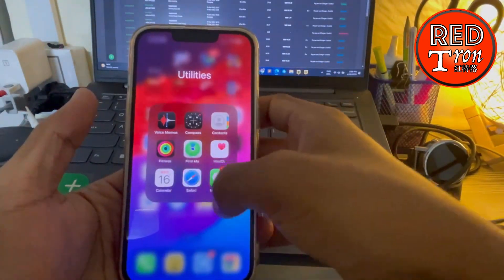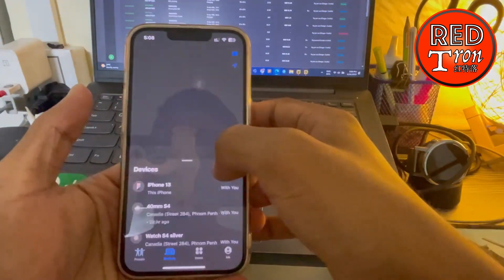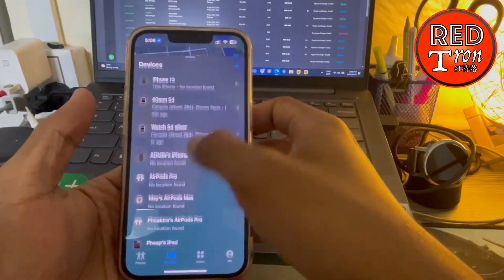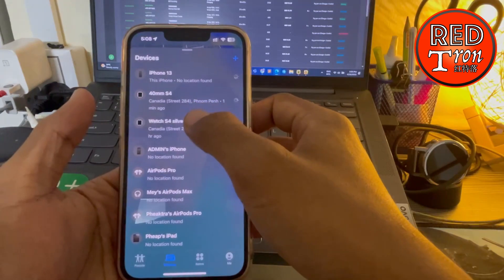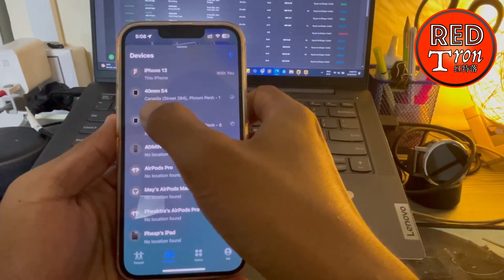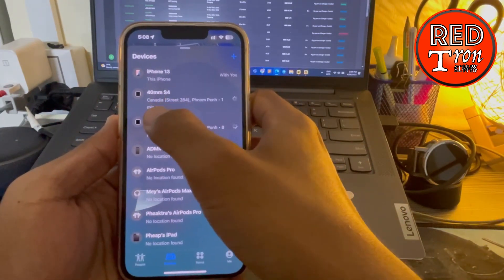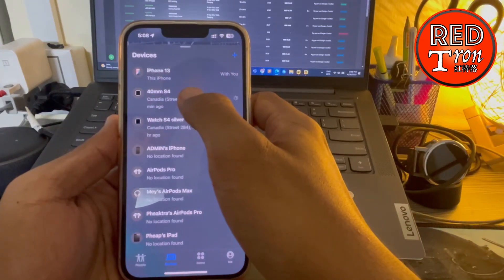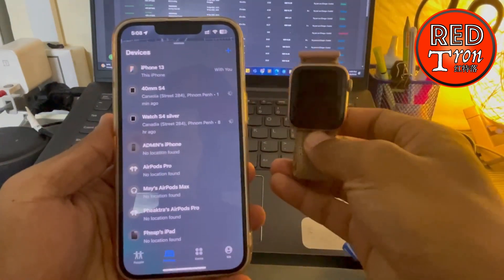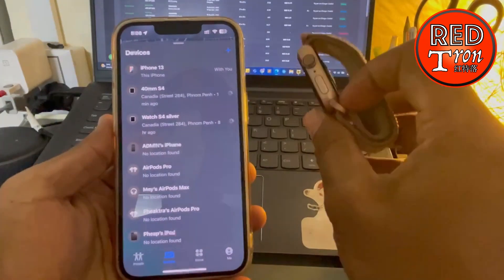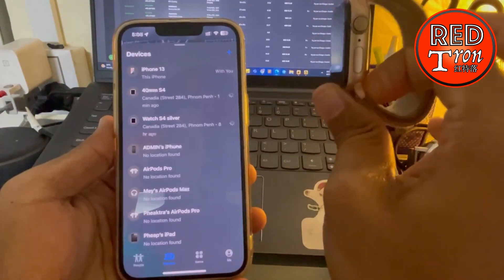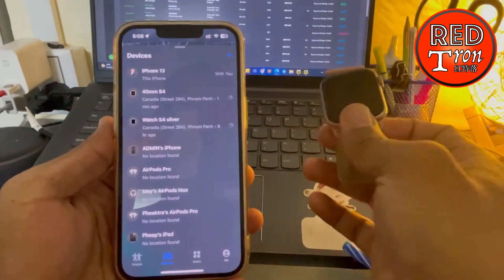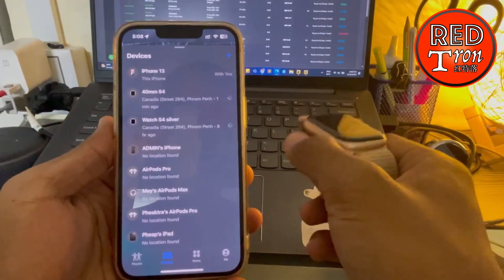My. In there, you just simply go into the watch that you named. For example, like this one I named as 40mm S4, the one I'm holding here. This one is actually attached to my iCloud, so I just simply want